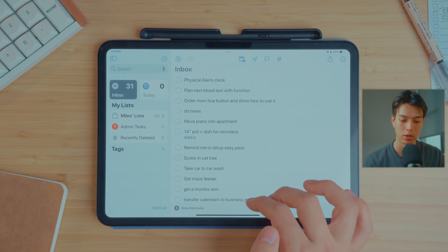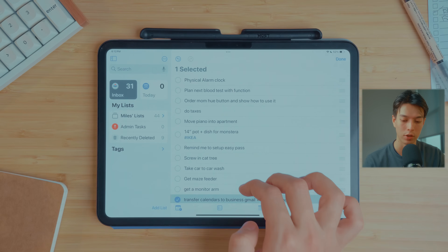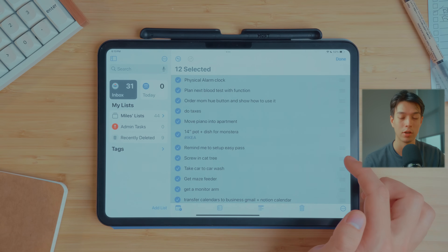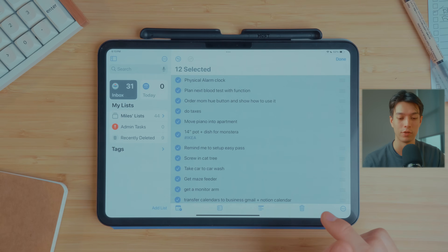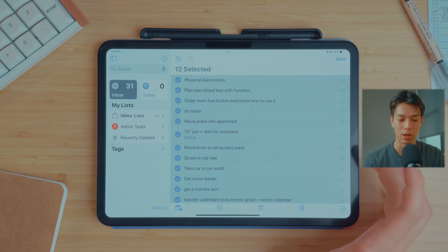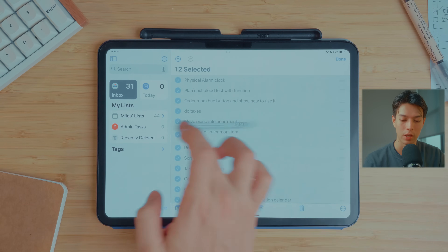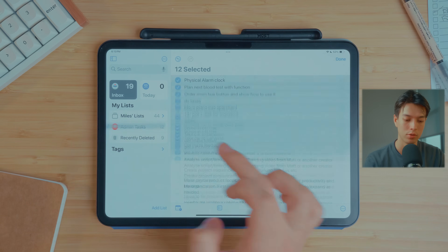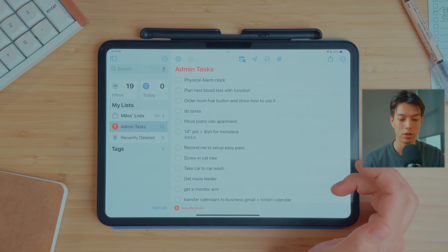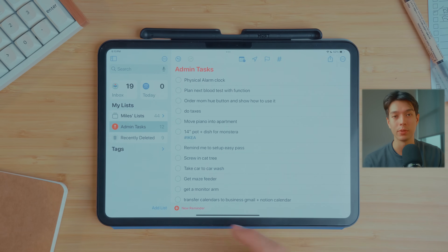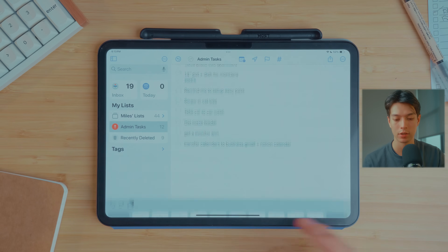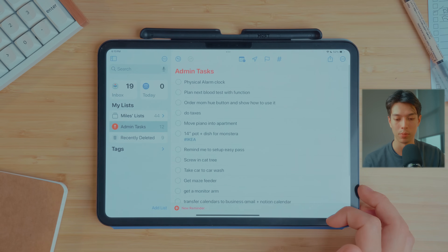I learned recently that you can click with two fingers and drag to quickly select a bunch of tasks — a nice feature. That's a little more intuitive in Things, but you can also do the same in Apple Reminders. We can just drag tasks over to the admin list. When I create tasks, I usually add them to the inbox first, but within a list you can quickly add a task by clicking 'New Reminder.'